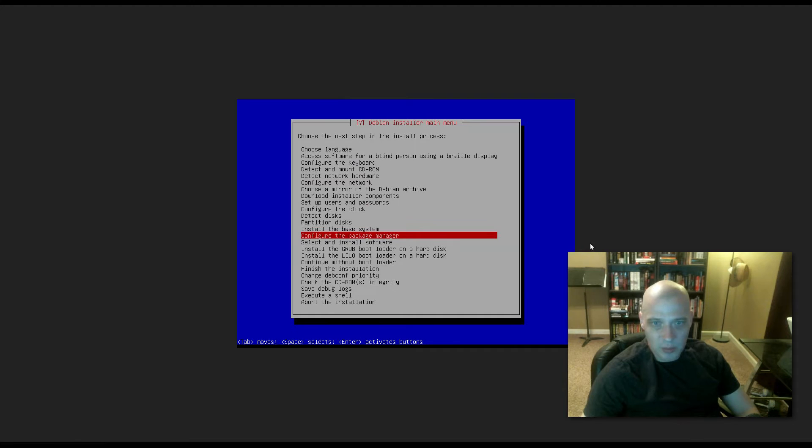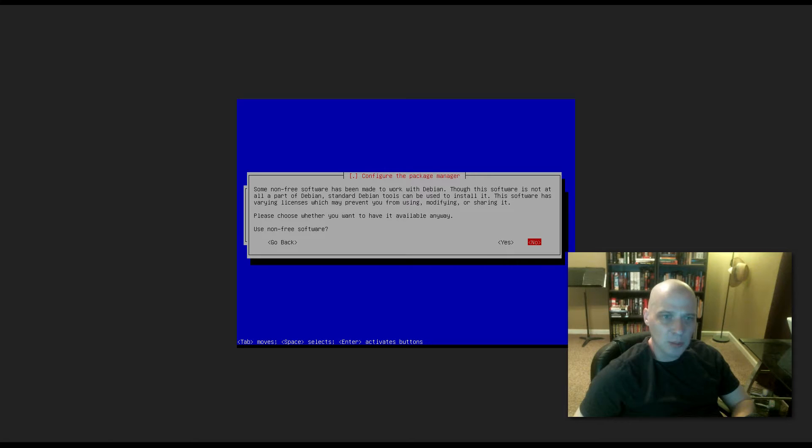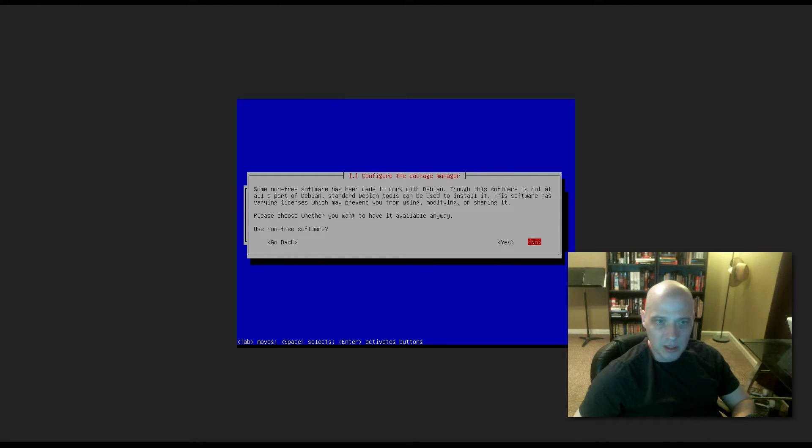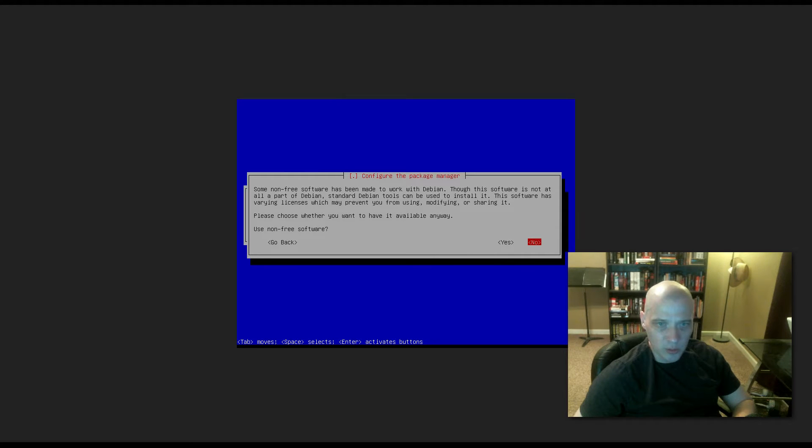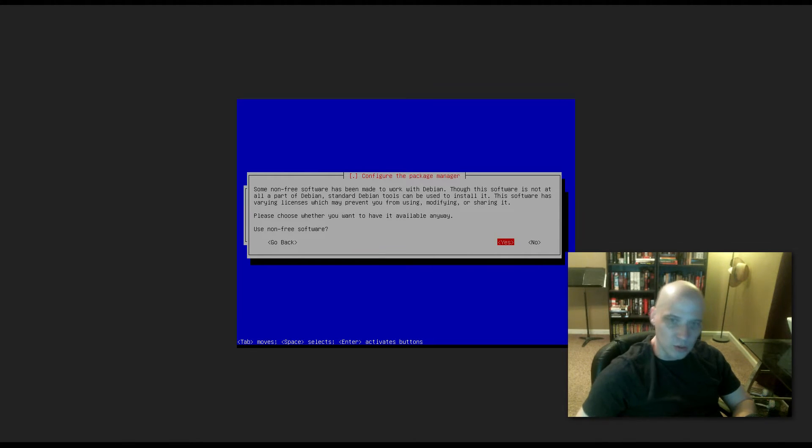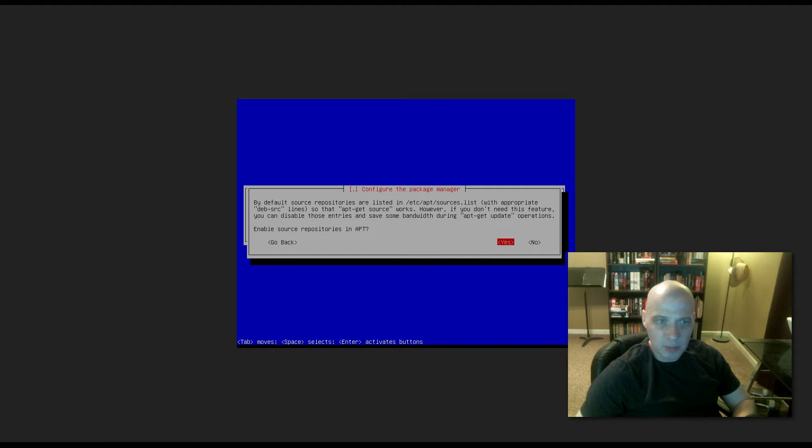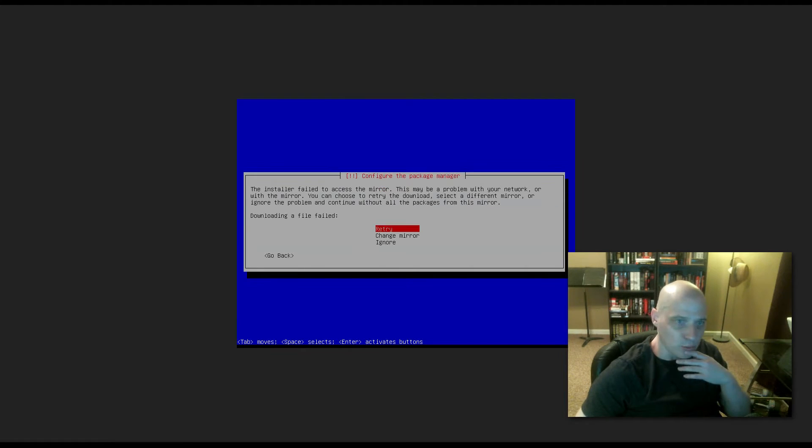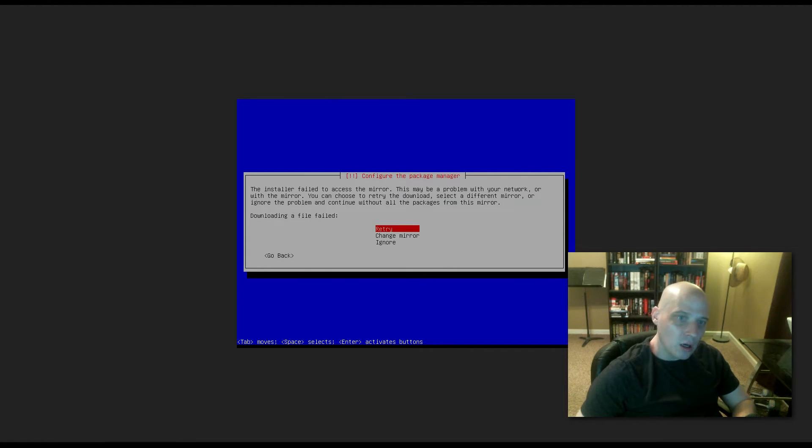Back to the main menu now. Configuring our package manager. Of course, Debian uses the apt package manager. Some non-free software has been made to work with Debian. This software is not part of Debian. The software has various licensing which may prevent us from using, modifying, sharing it. Please choose whether you want to have it available anyway. Yes or no. I'm going to choose yes, I want to use non-free software. Enable source repositories in apt. Yes. Obviously you need to enable your repos, because otherwise your package manager is not going to do anything for you.